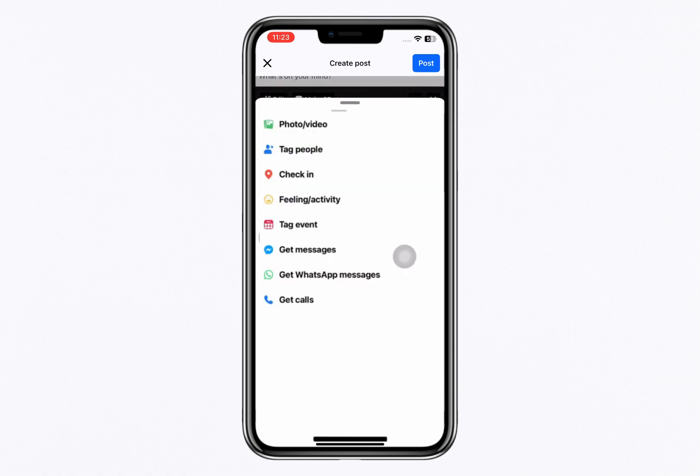You will see an option called Get Messages. Tap on it and once selected, tap Post.